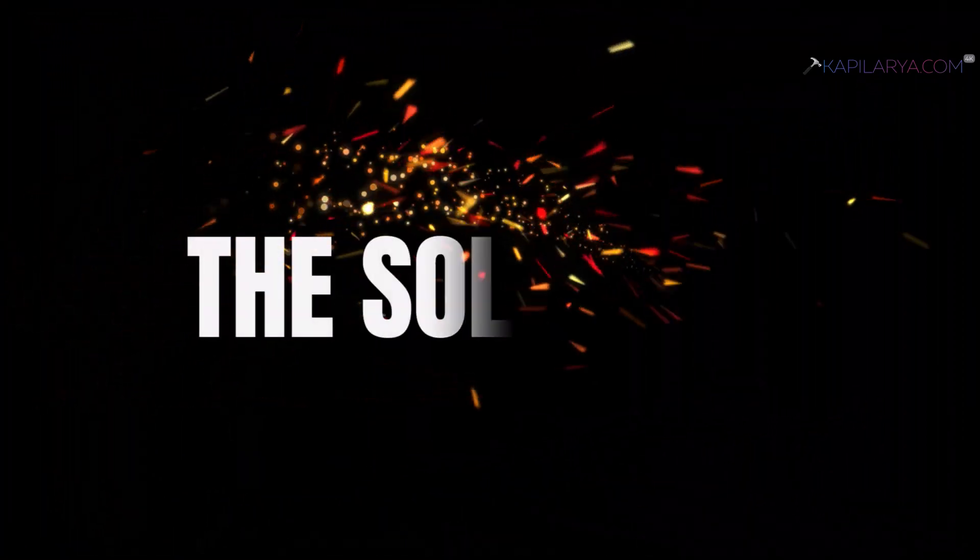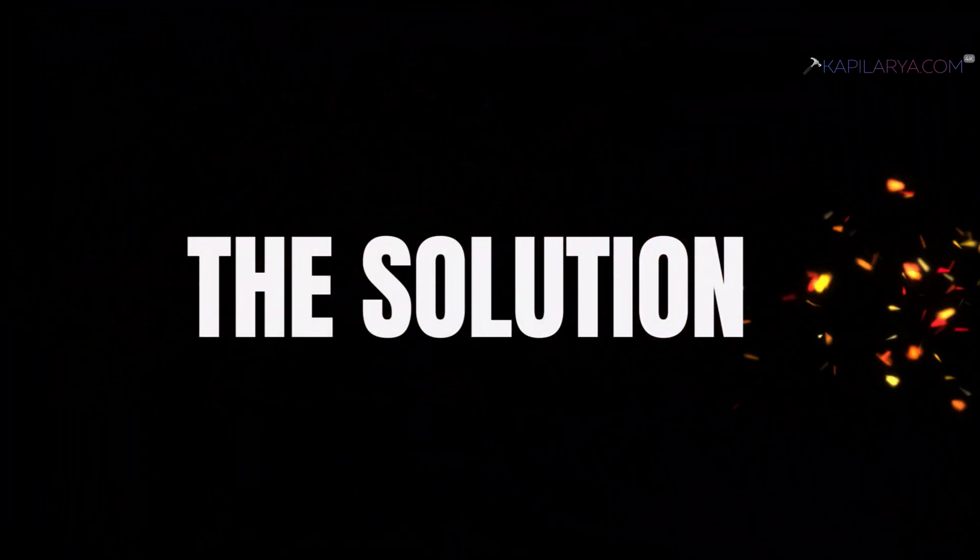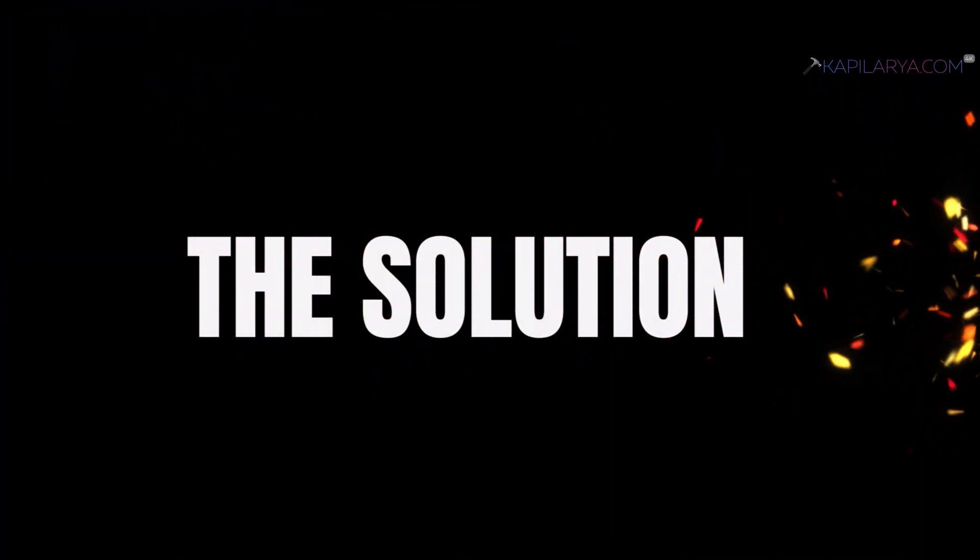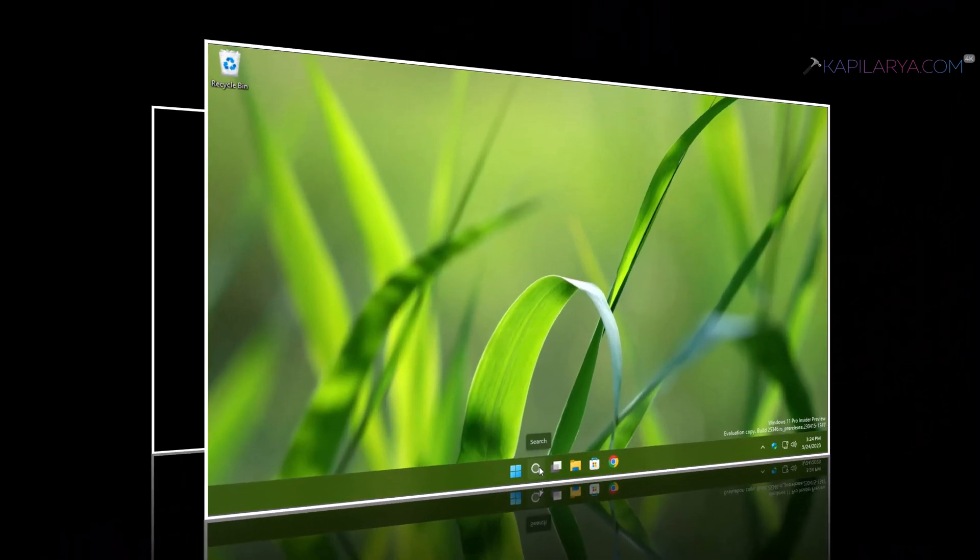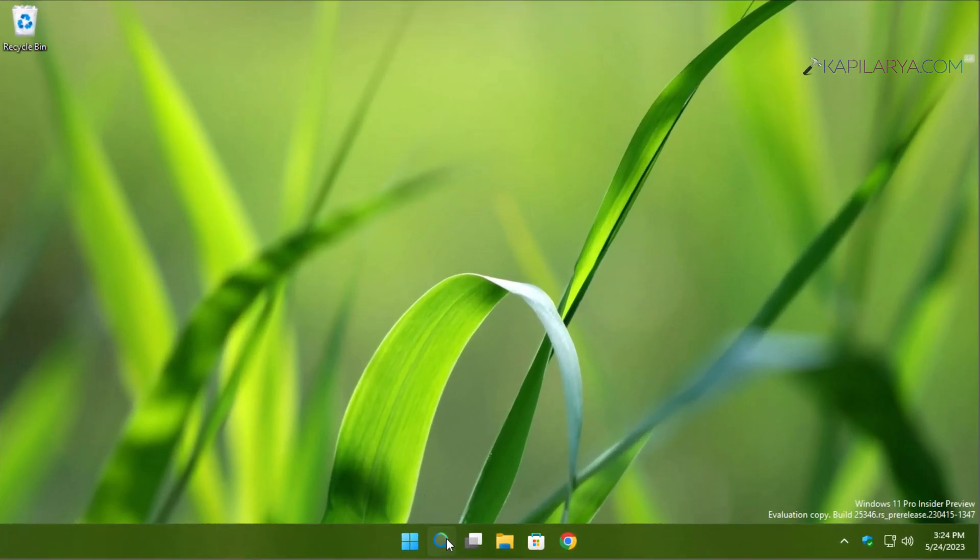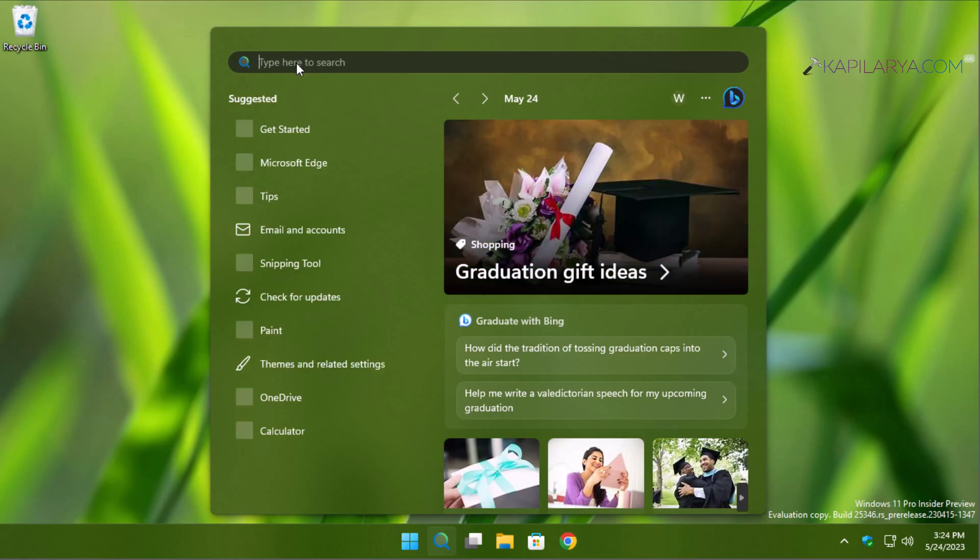We will start our solution with Command Prompt. Go to the search icon on the taskbar and search for Command Prompt or CMD.